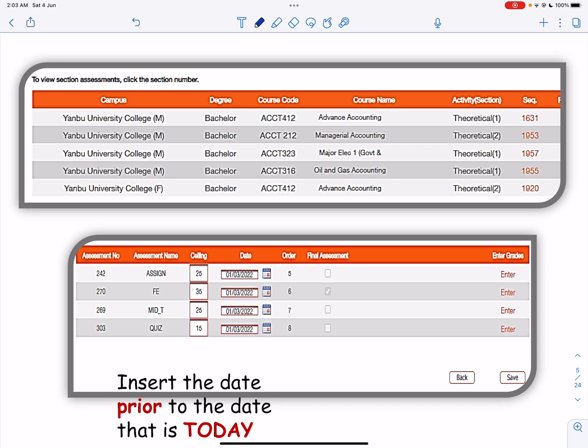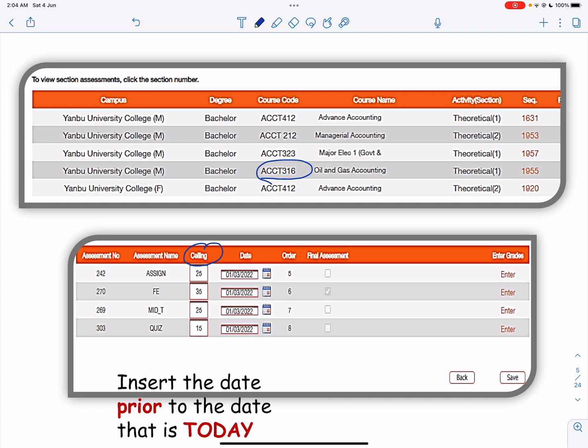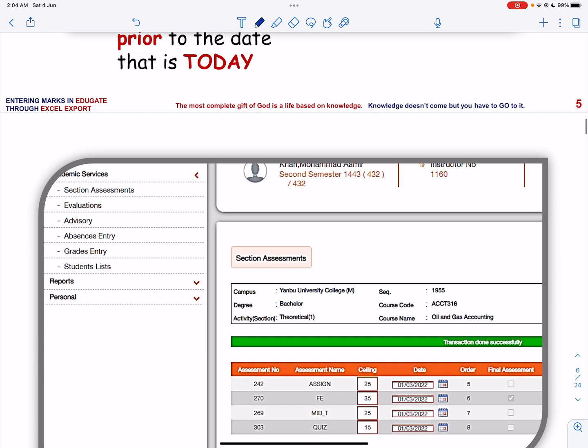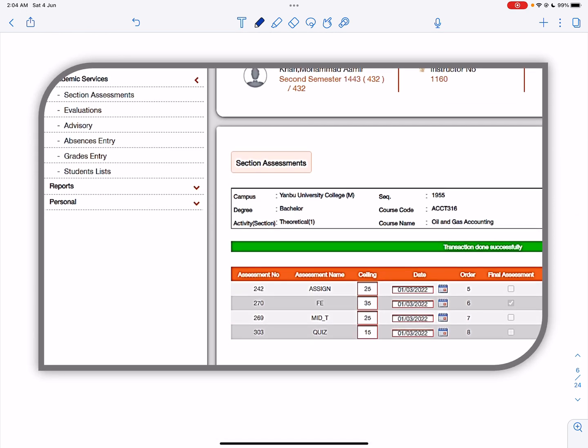I choose the course Accounting 316 for example, and I first make sure that the ceiling for each assessment is exactly as I require. You can see I have the assignment 25, final exam 35, midterm 25, and quiz for 15 marks. Next, I have to enter the date, but enter the date that is prior to the date that is today, and then click Save. If you have followed the steps correctly it will save and display the message Transaction done successfully.